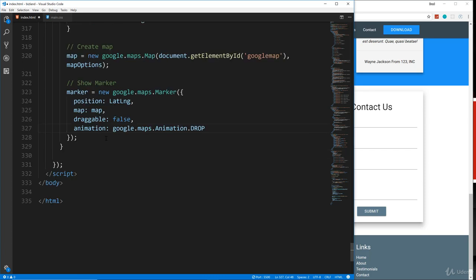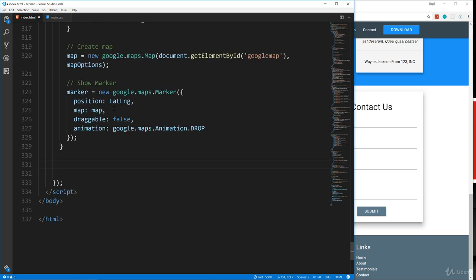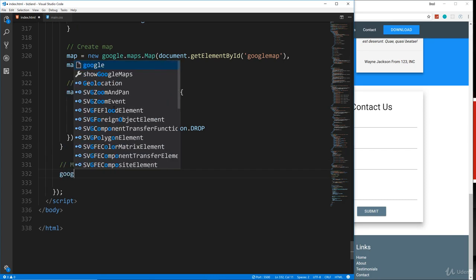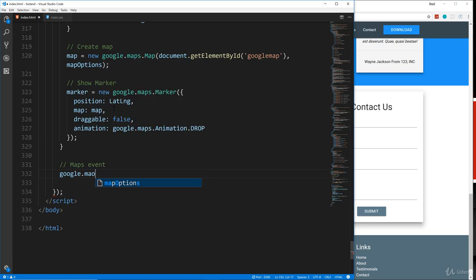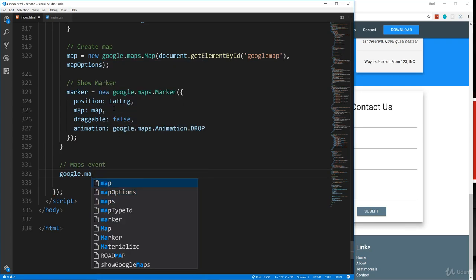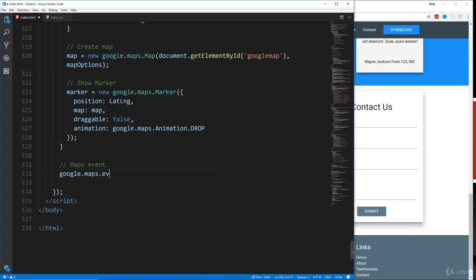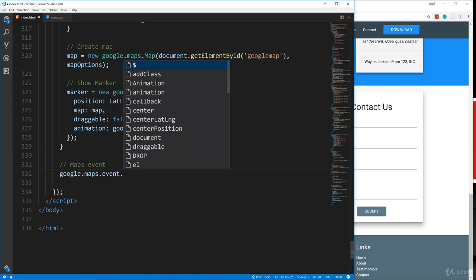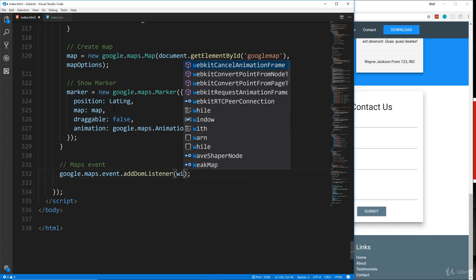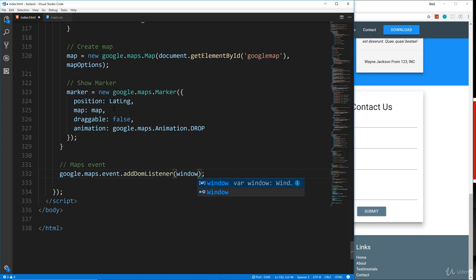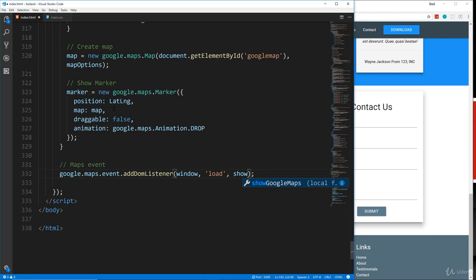And then finally, we need to add the event listener. So it'll be google.maps.event.addDomListener to the window load. And then we want to show Google maps.